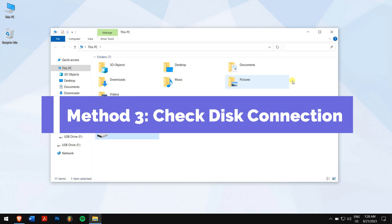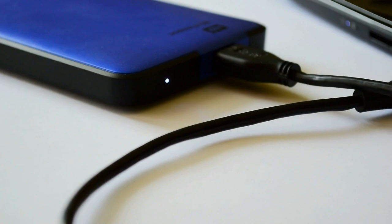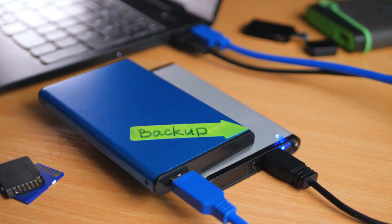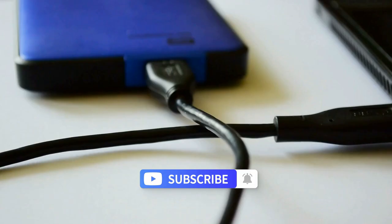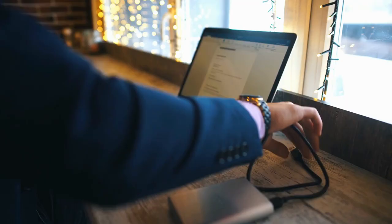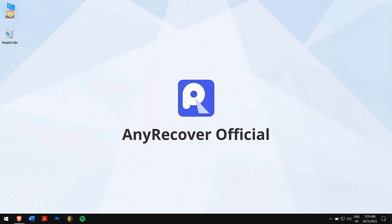Method three: check disk connection. Make sure the data and power cables connecting the disk to the computer are connected securely. If using an external storage device, try connecting it to a different USB port. Another fix you can try is using a different data cable to connect your external hard drive to your computer, because sometimes a faulty cable is the main culprit.